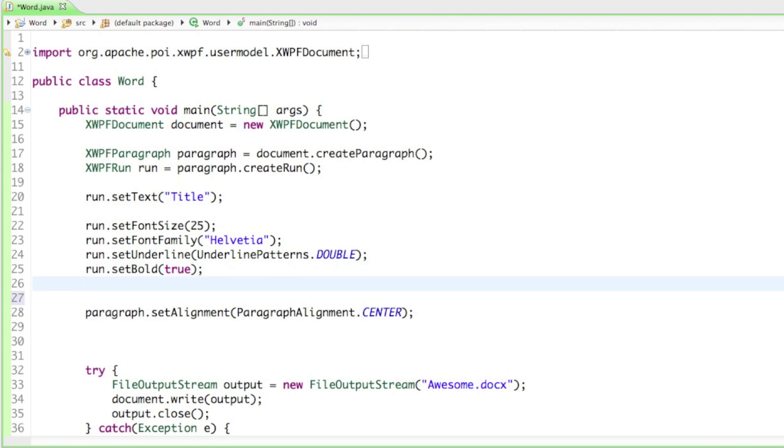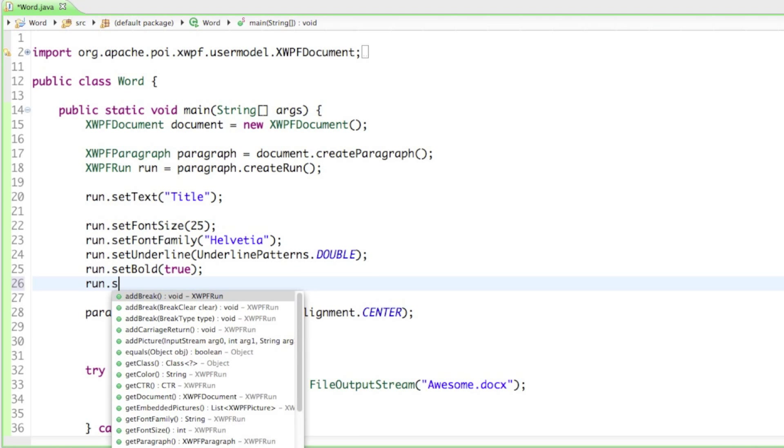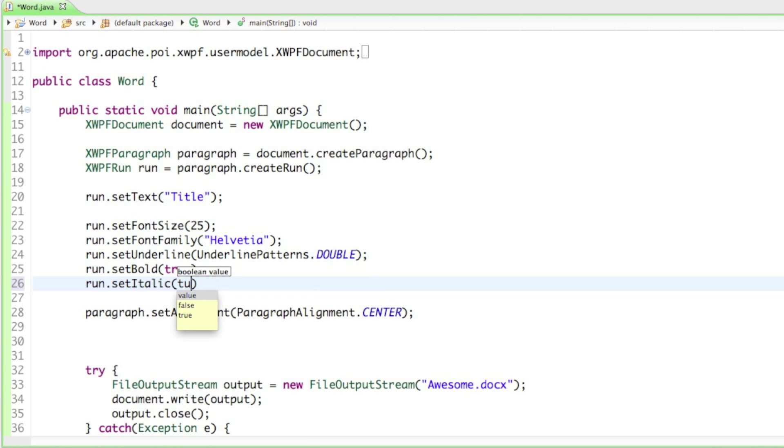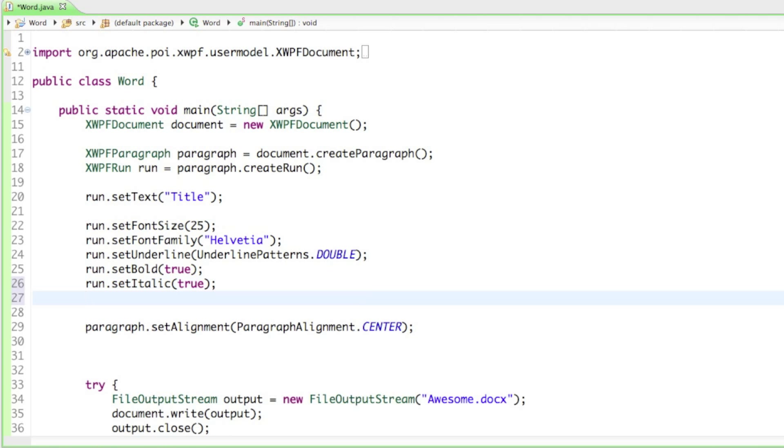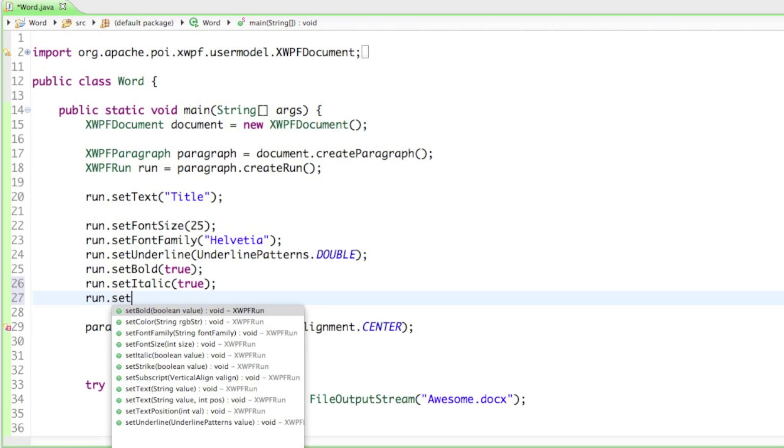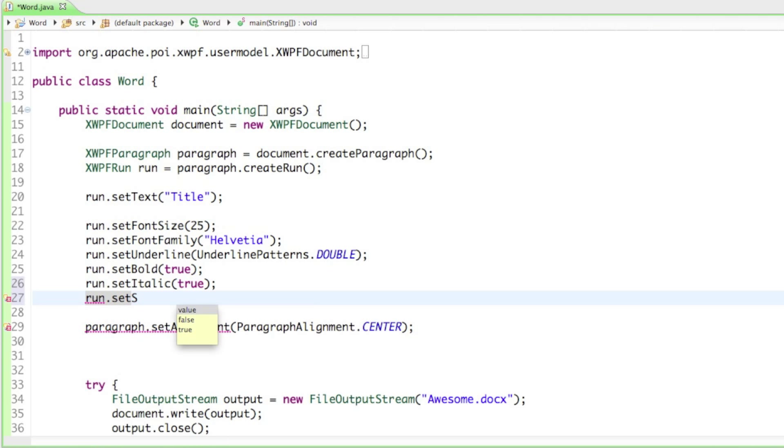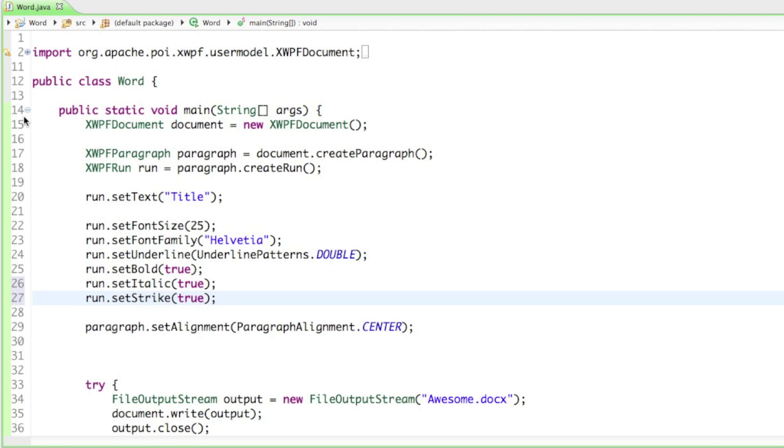We don't only have to set it bold, we also can set it italic. We can say run.setItalic to true and we can even set a strikeout. Let's say run.setStrike to true. So now our text is also going to be italic and striked through.